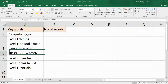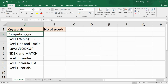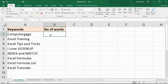We know that if we can identify the number of spaces, the number of words will always be one more than that. So 'index and match' is three words with two spaces; 'computer gaga' is one word with no spaces — it's always one more. We're going to use a few different text functions, but SUBSTITUTE is the one that really gets the job done.